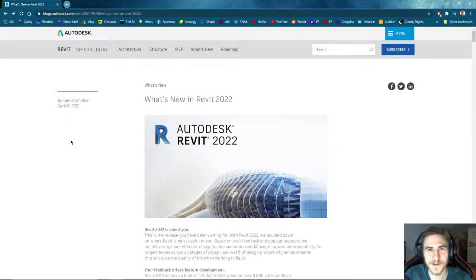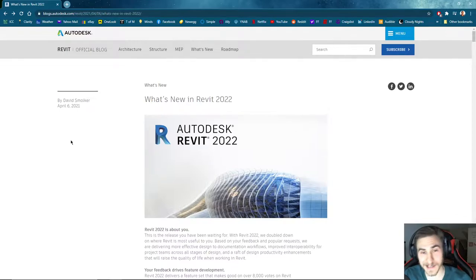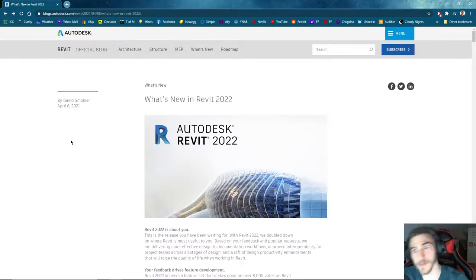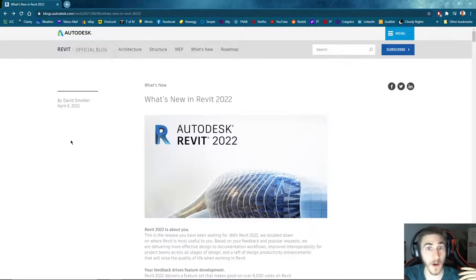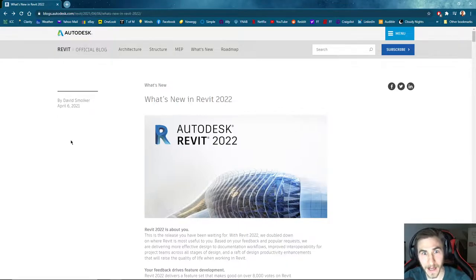What is up guys, welcome back to another video. Holy crap, it must be update season because we got updates left and right — we got Twinmotion, we've got InScape, we've got Revit. Of course it's April, of course it's update season, so why not?